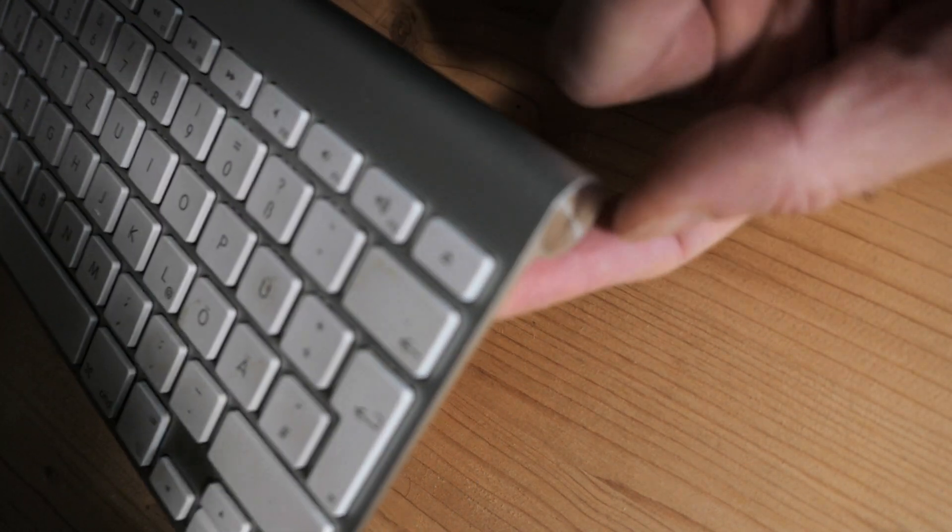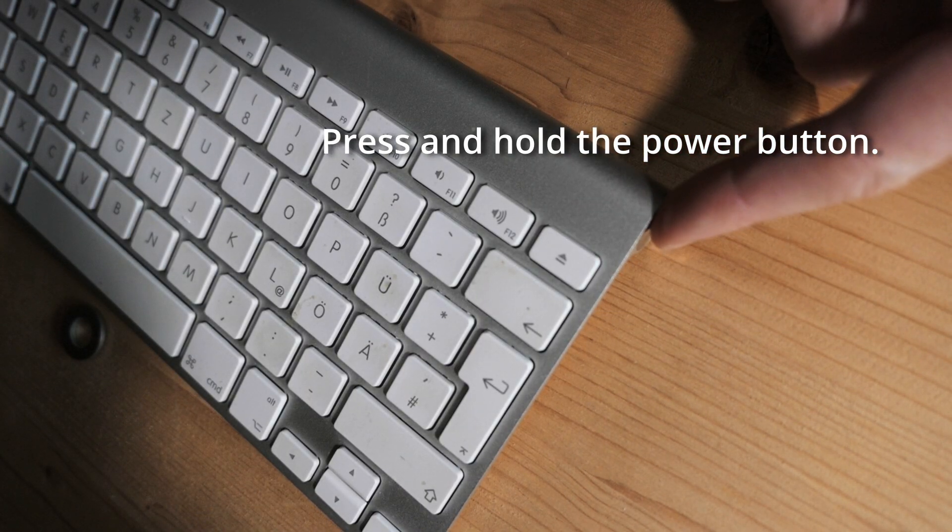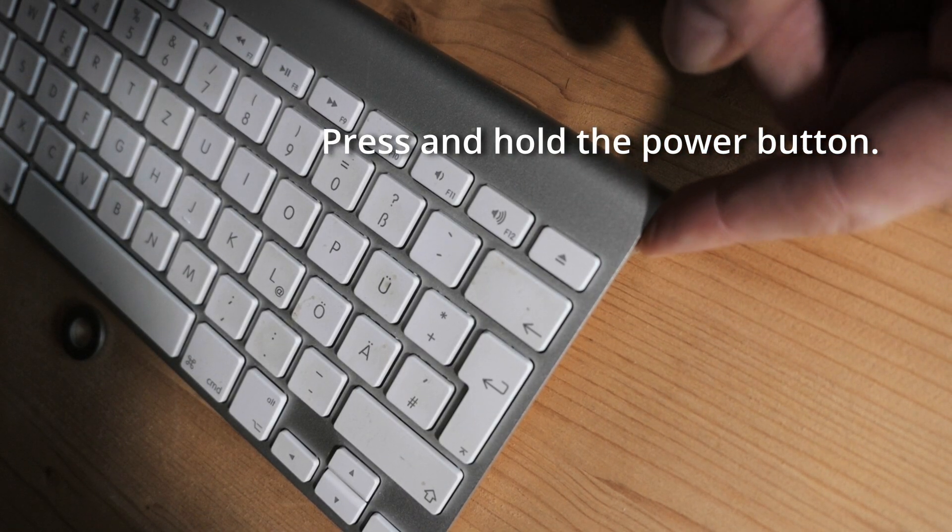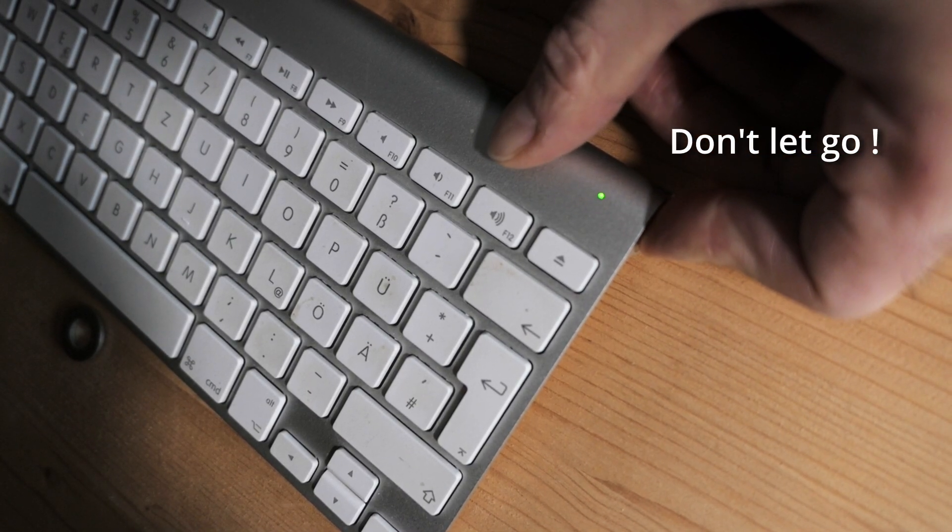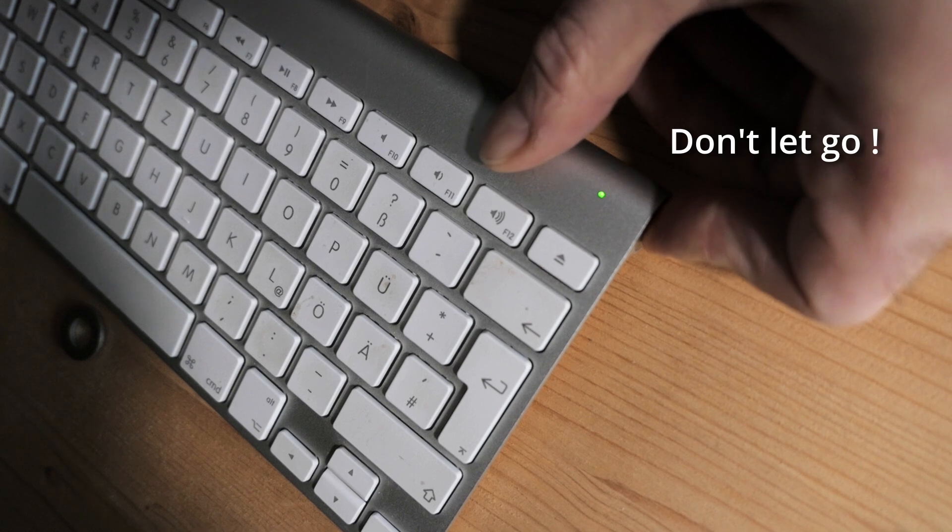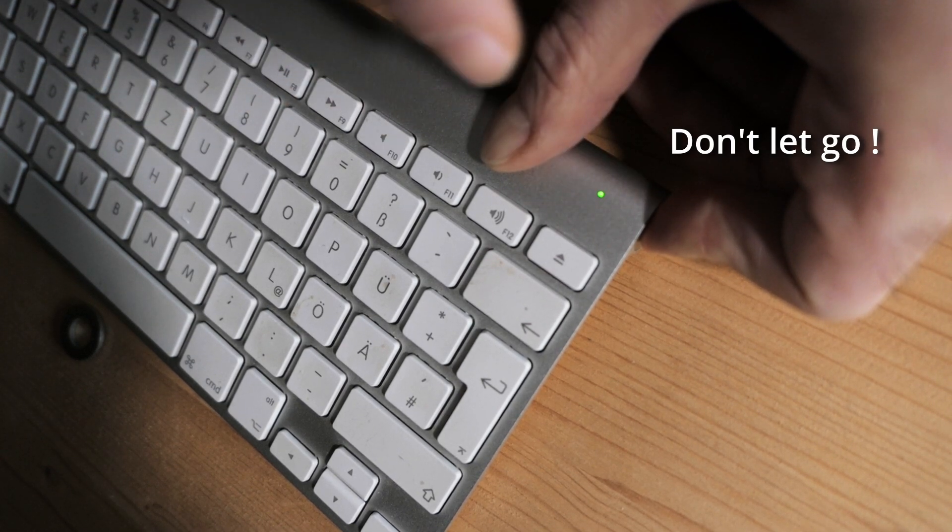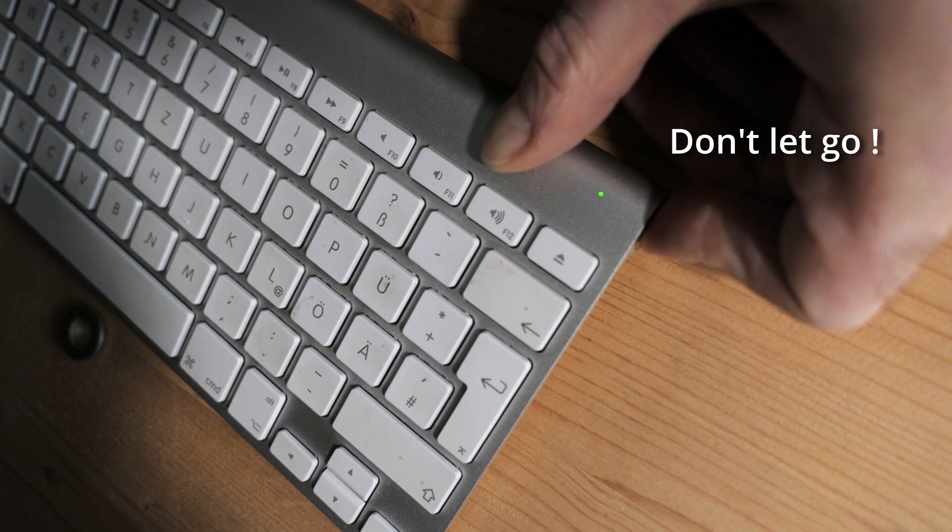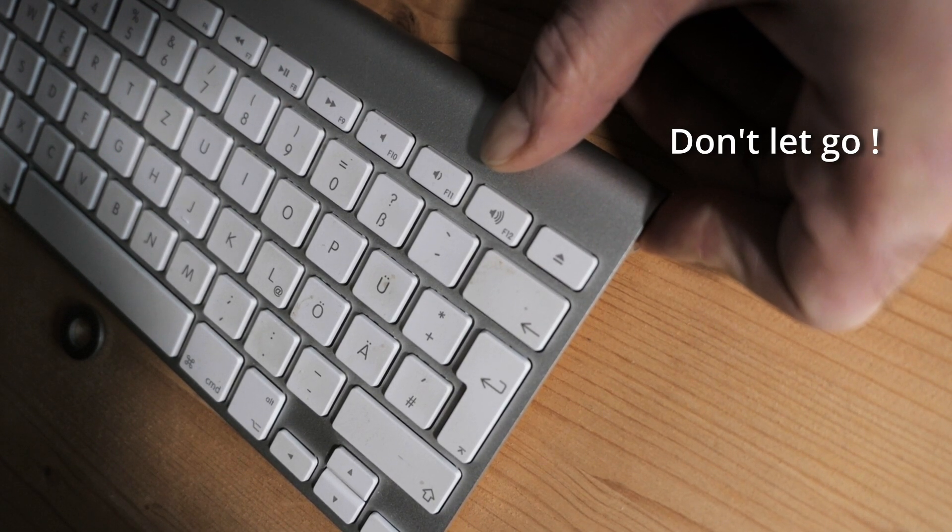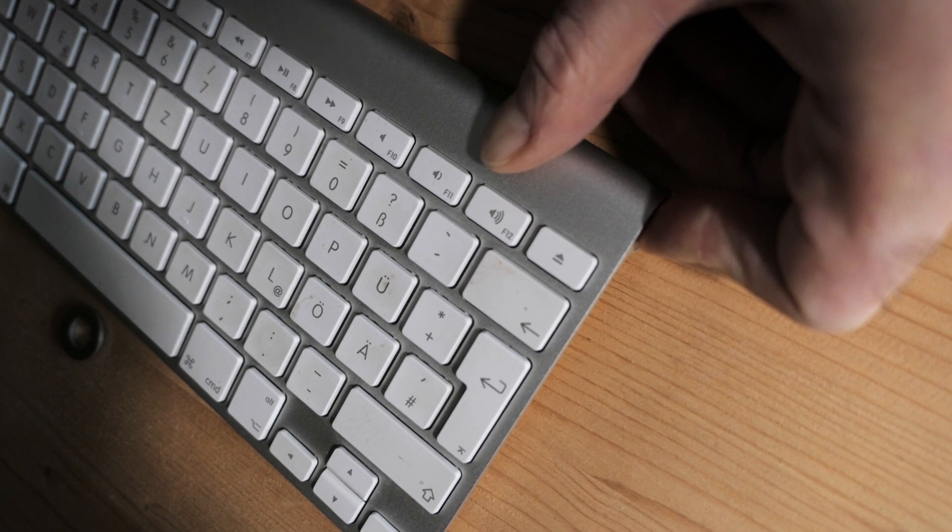There is the on-off button here. You hold down the button and you don't let go, even if the light shows up. Don't let go, just keep pressing it. It will blink a little - keep pressing.